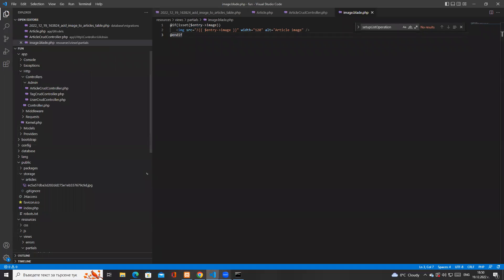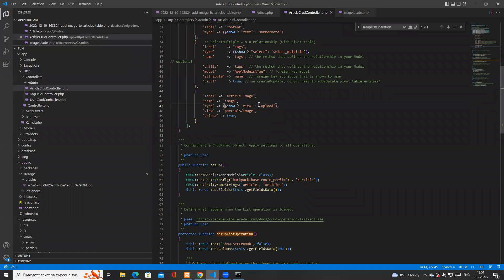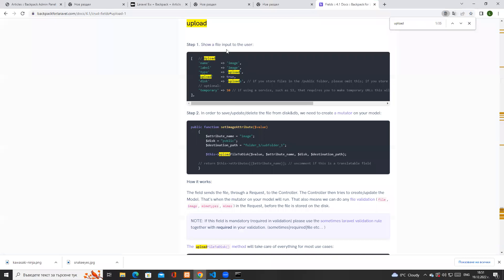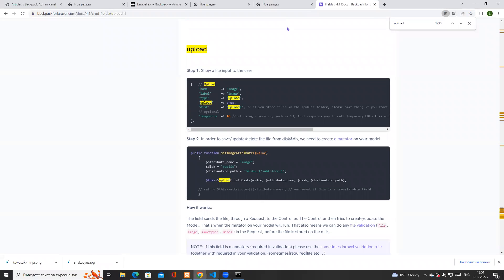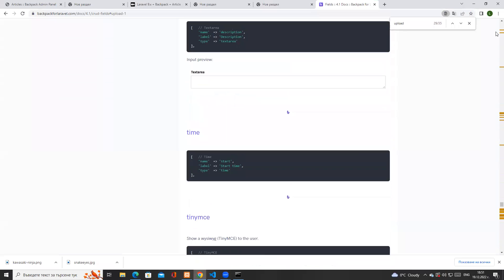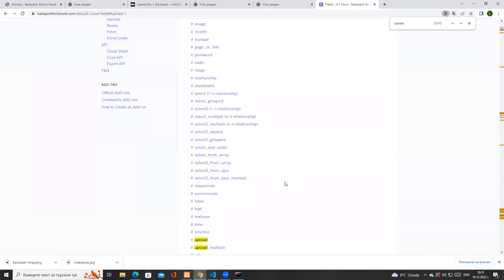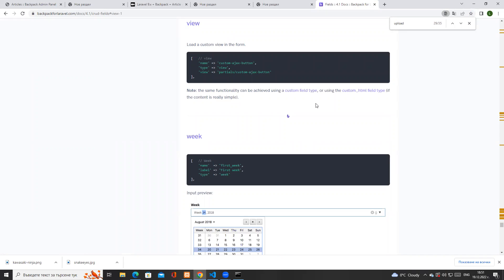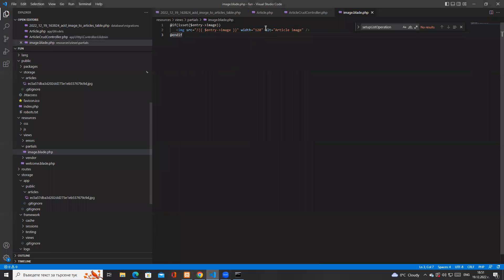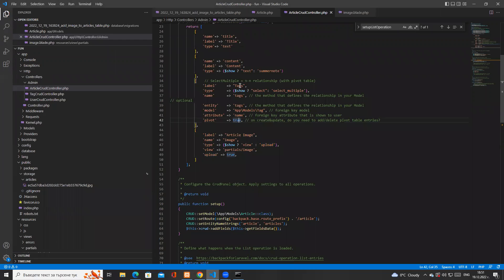A few things not covered that you should research: first, how did I know I could use the 'upload' field? If you open your browser and search for 'backpack fields', you'll find documentation on how the upload field works. If you look at the 'view' option, there is clear documentation on providing a custom view, and 'entry' refers to the current entry being modified — that's how I knew I could use entry inside the custom view partial.